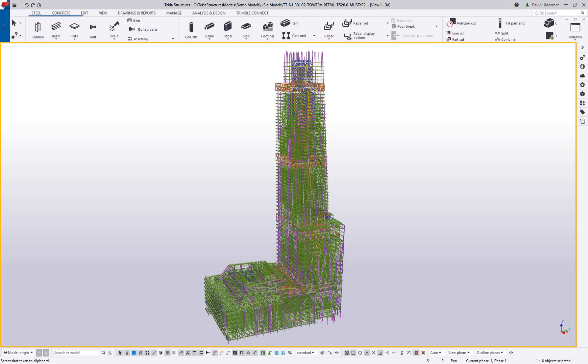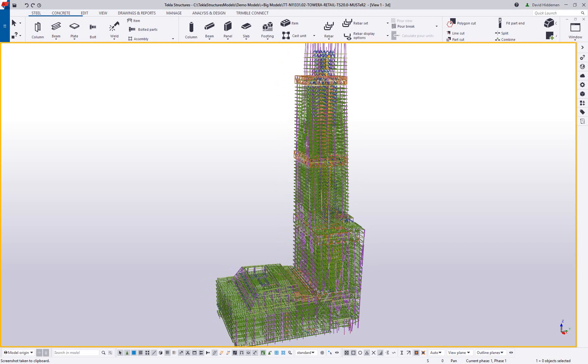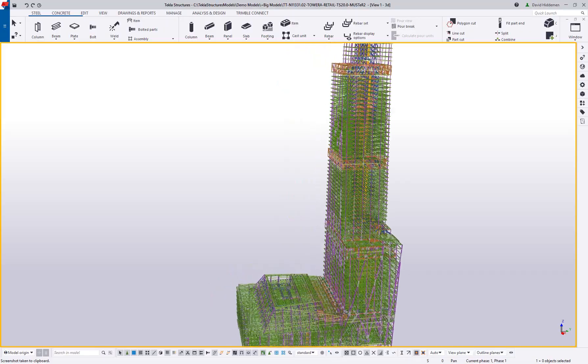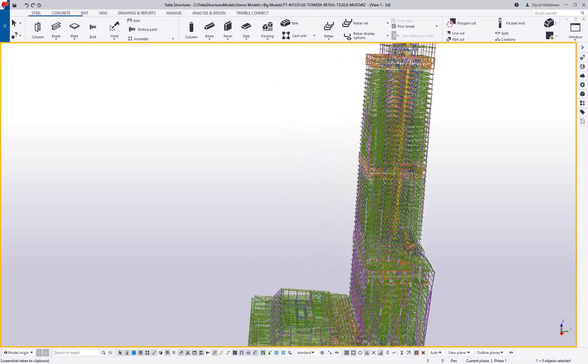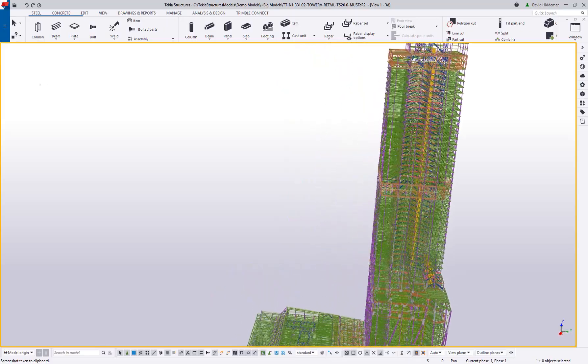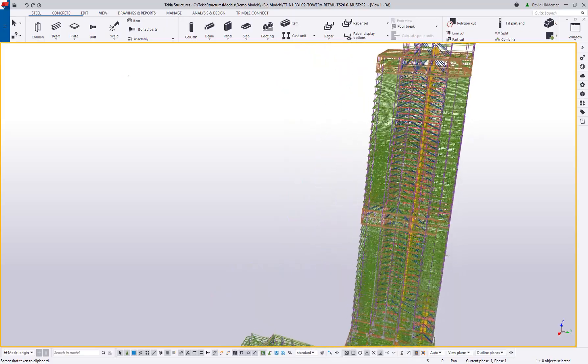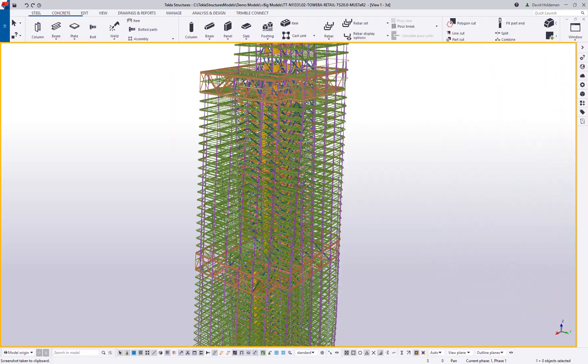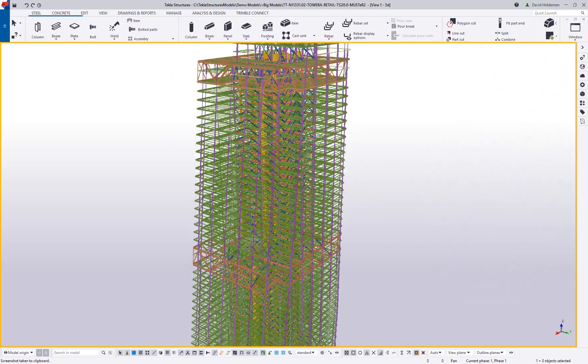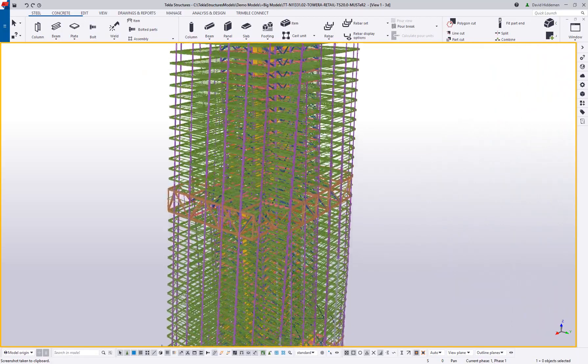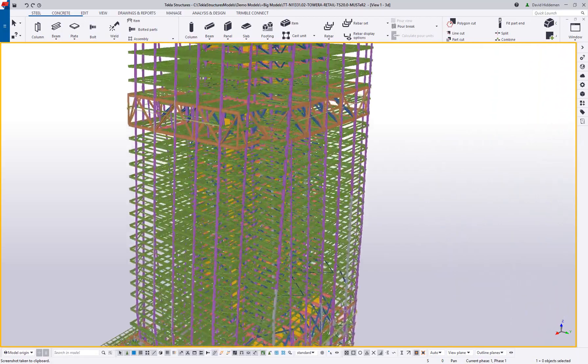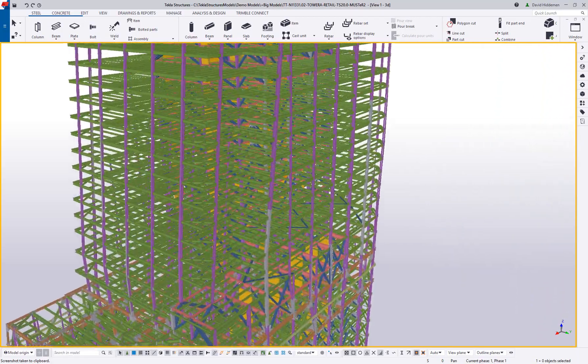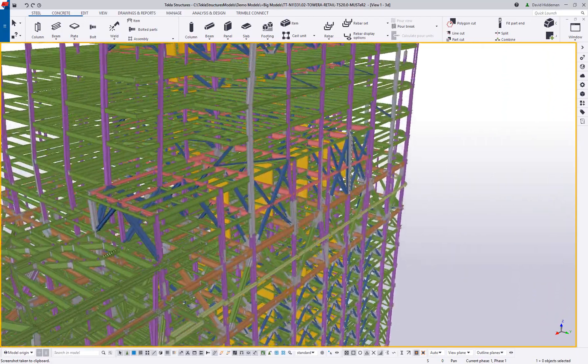There's a reason why Tekla Structures is the software of choice for the detailing, fabrication, and erection of the largest, most complex, and iconic structures across the world for over 20 years.